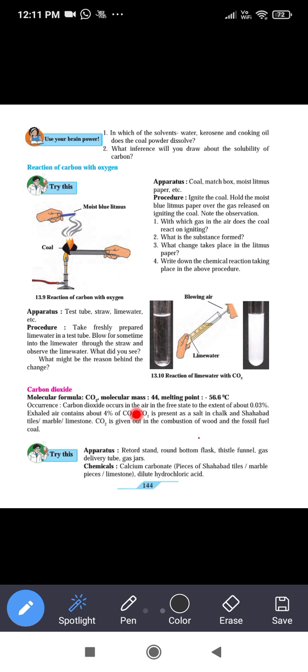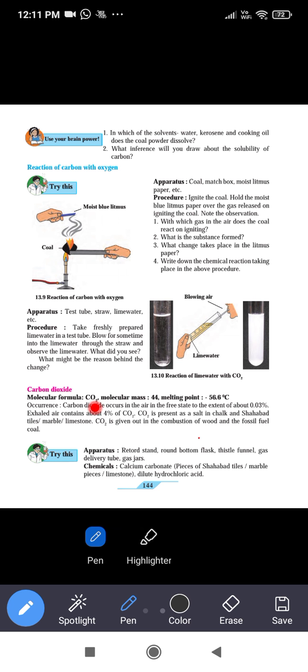Carbon dioxide: the molecular formula is CO2 and the molecular mass is 44 — because the atomic mass of carbon is 12 and the atomic mass of two oxygen atoms is 32, so 12 + 32 = 44. The melting point of carbon dioxide is –56.6 degrees Celsius.